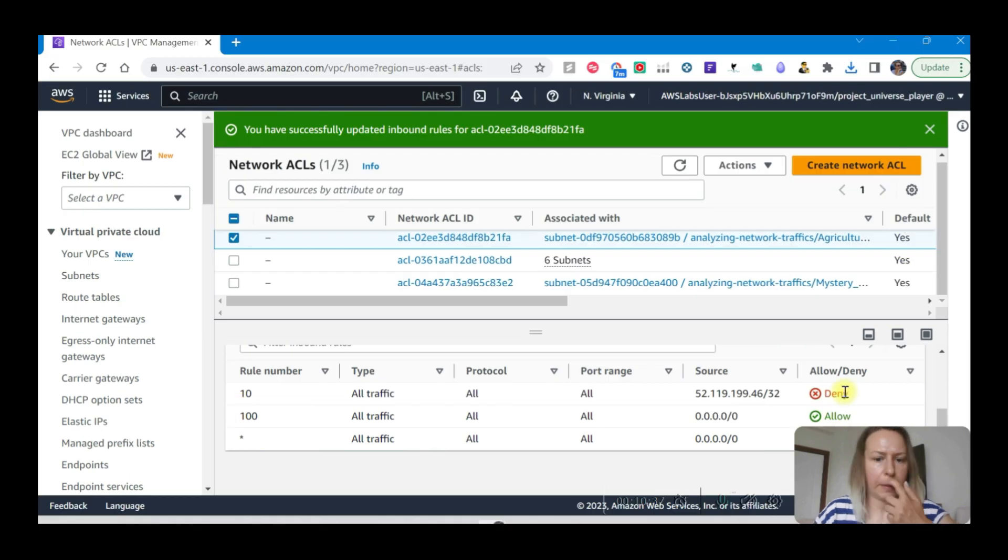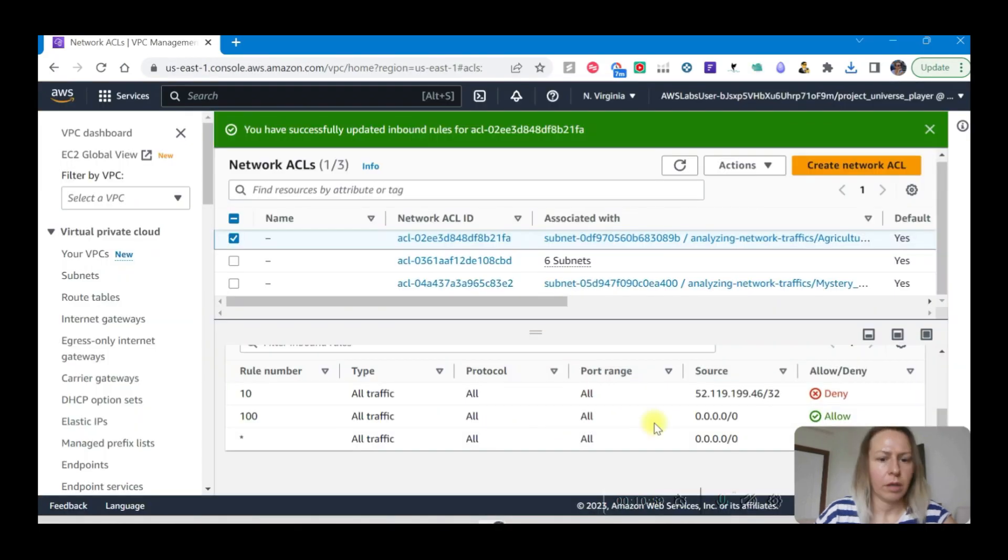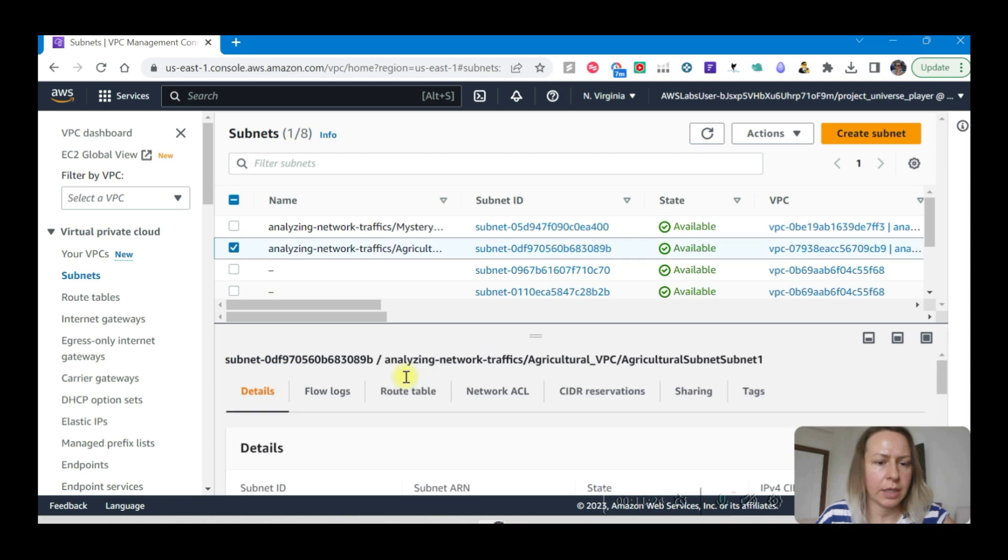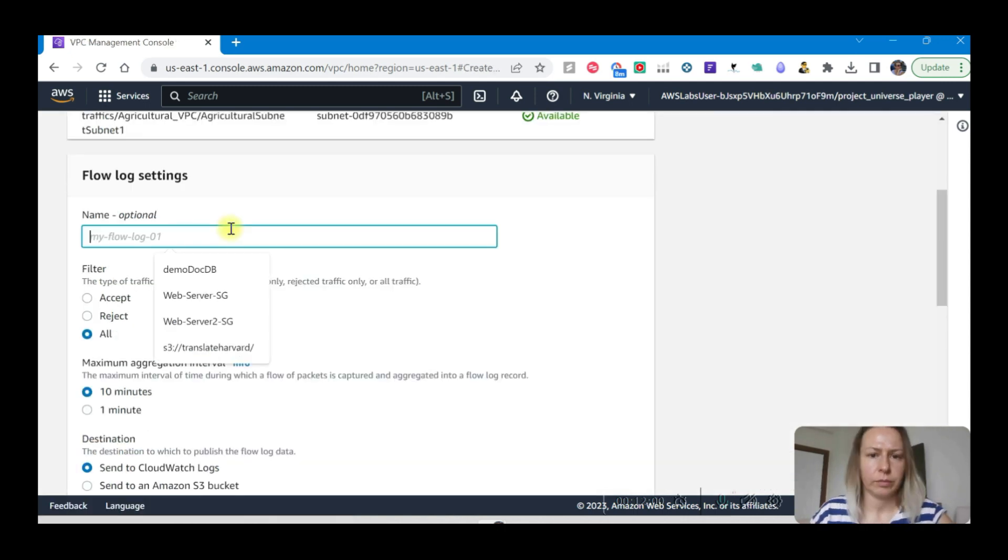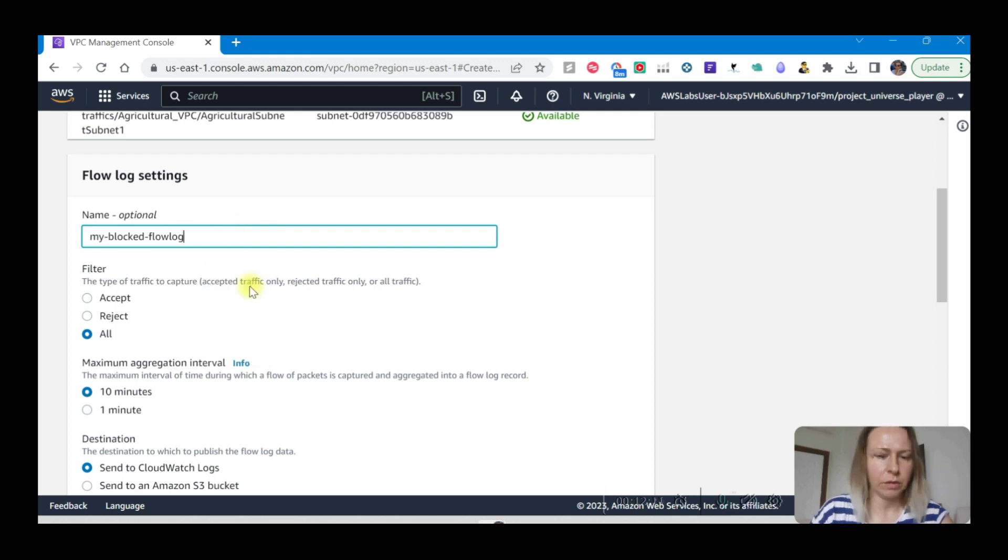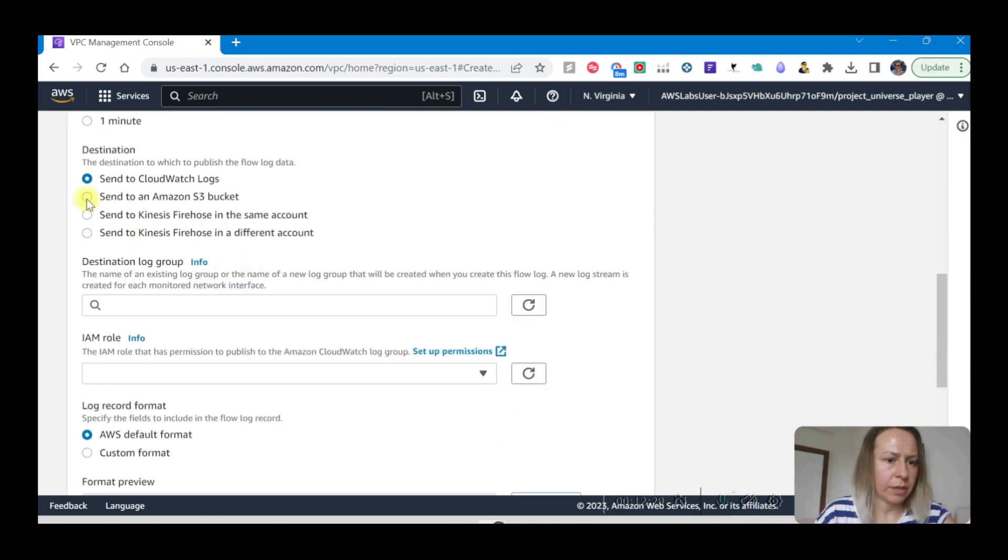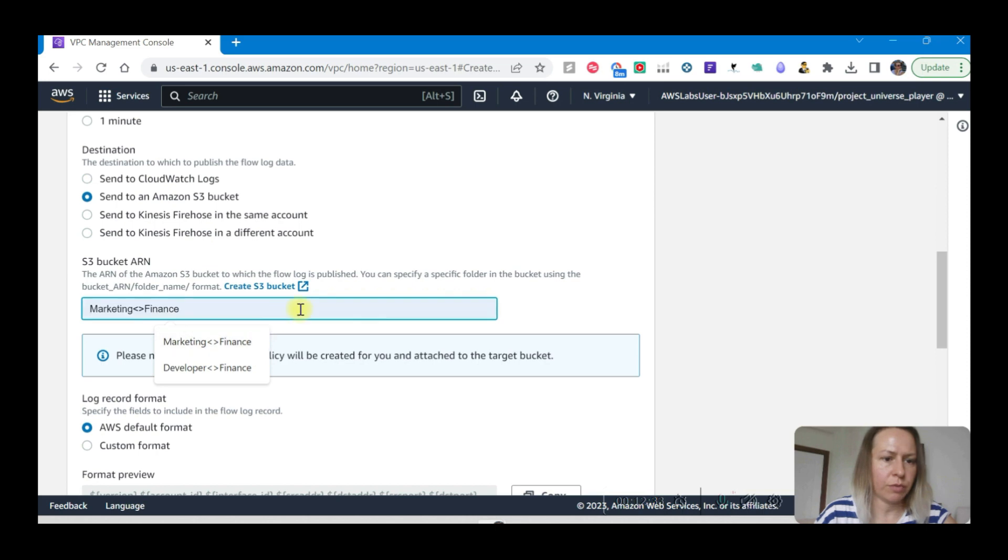Now on the selected we can review the inbound rules. This is showing deny, all traffic denial rule. Okay, this is ready. Under the subnet section, here this is the one we are working on - agriculture. Select this one. Flow logs, create a flow log. This will be my logged flow log.